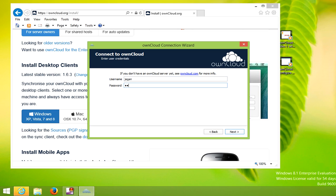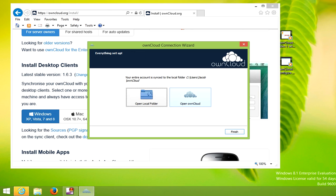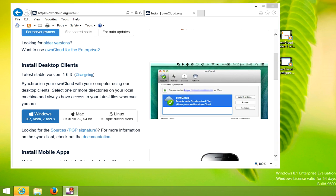You'll login using the username and password that you created. Click next. It'll ask you where you want to save the local folder. Finally, click connect and then finish.